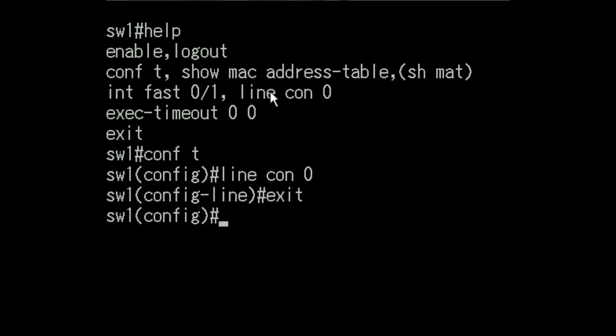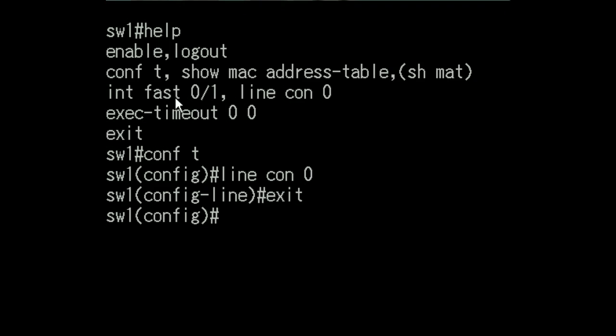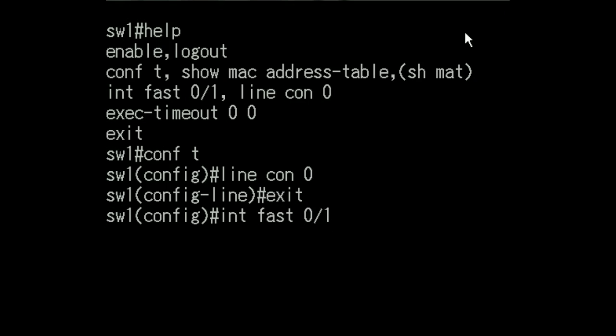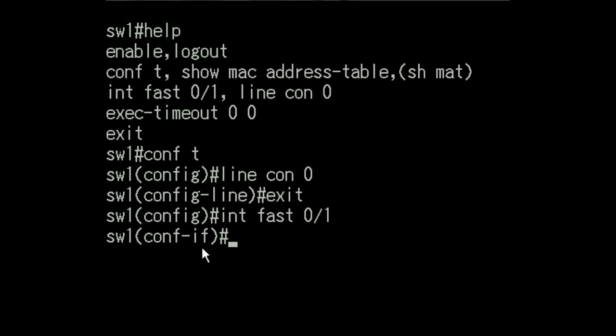And now rather than configure the line console, I want to go to this interface. Which one? The fast ethernet 0/1 interface. And I want to target this guy for configuration. So I key in interface. And I hit enter. And you can see my prompt reflects that I'm now going to be configuring the interface fast ethernet 0/1.